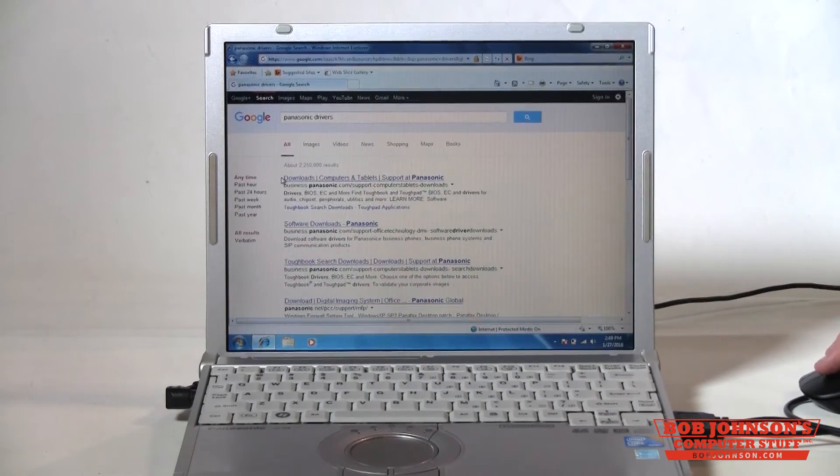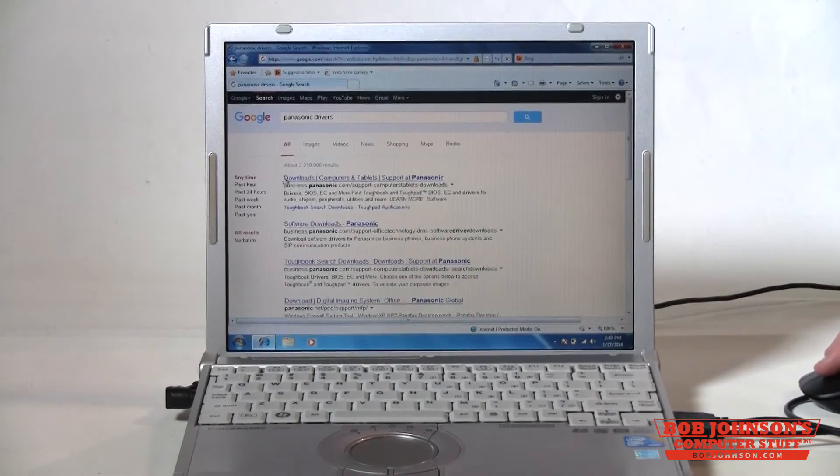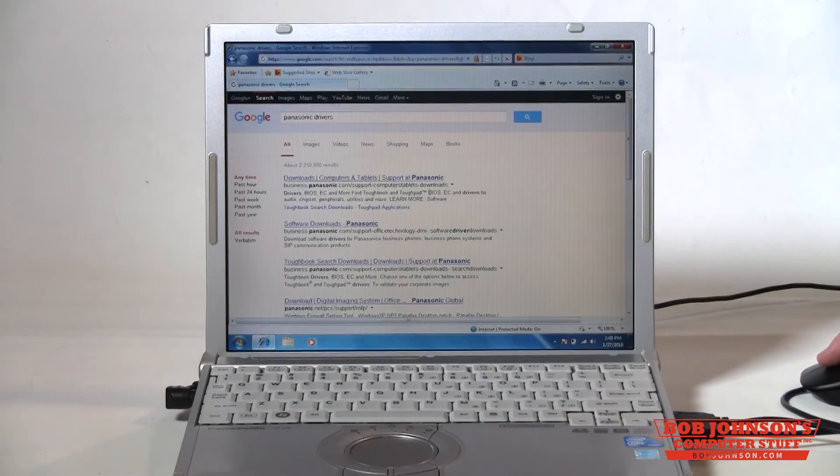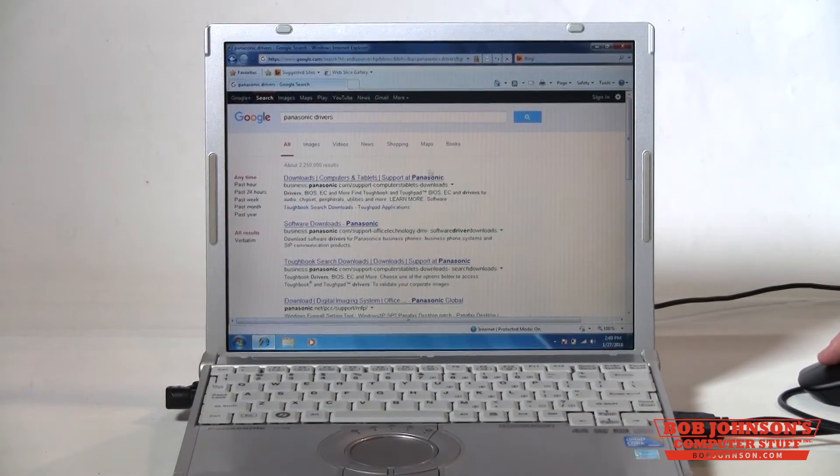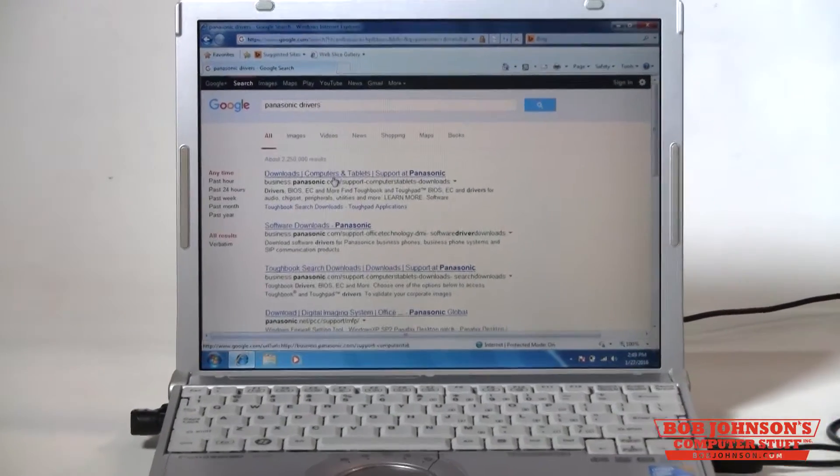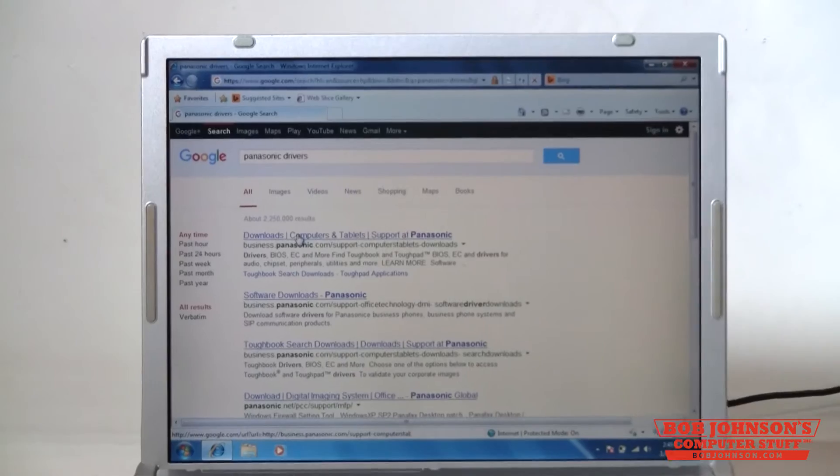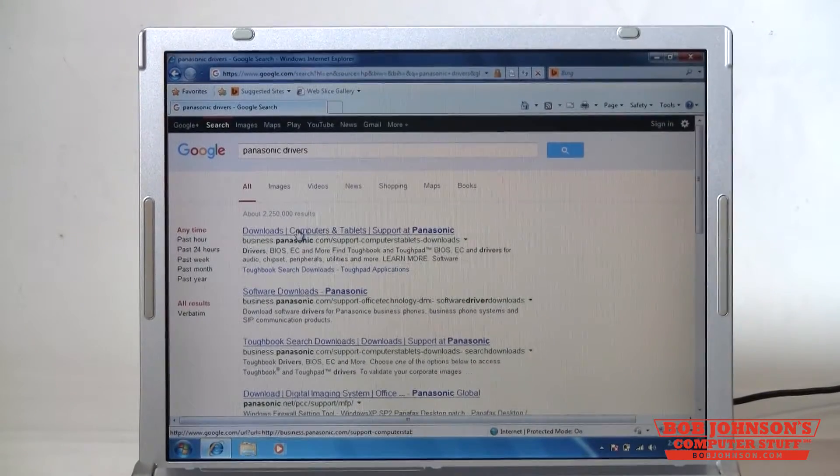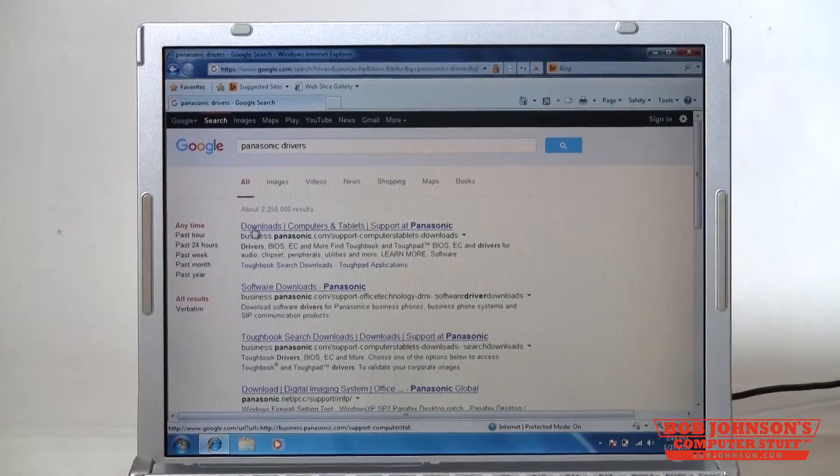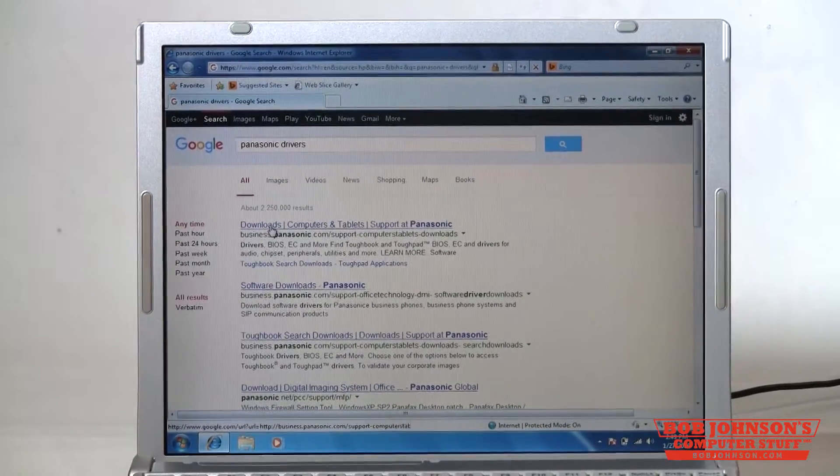This first link here that says downloads computers and tablet support at Panasonic will take you directly to Panasonic's page for their downloads for the Toughbooks.